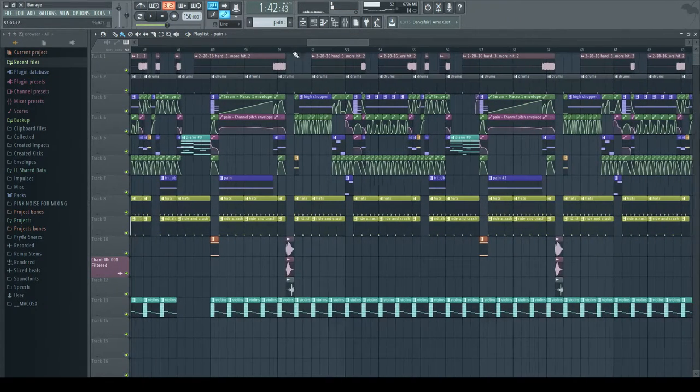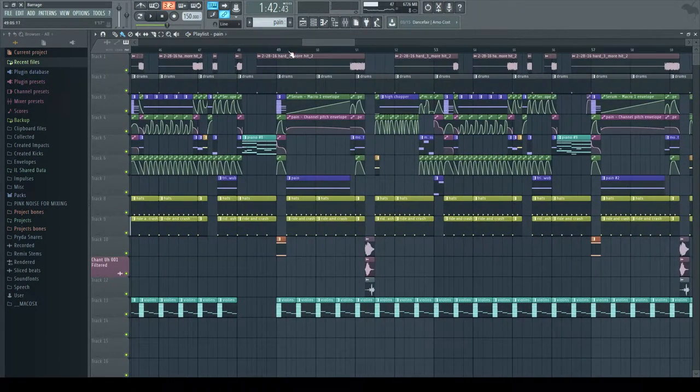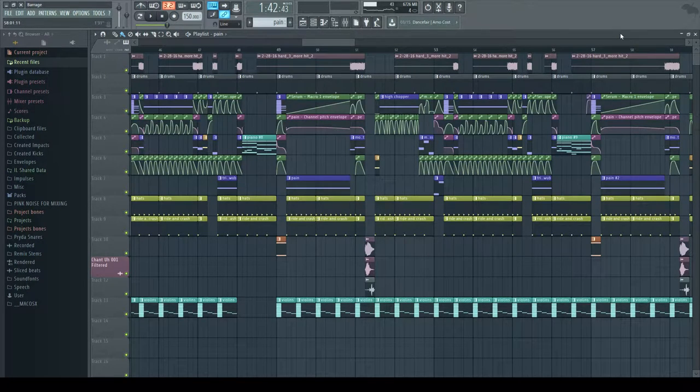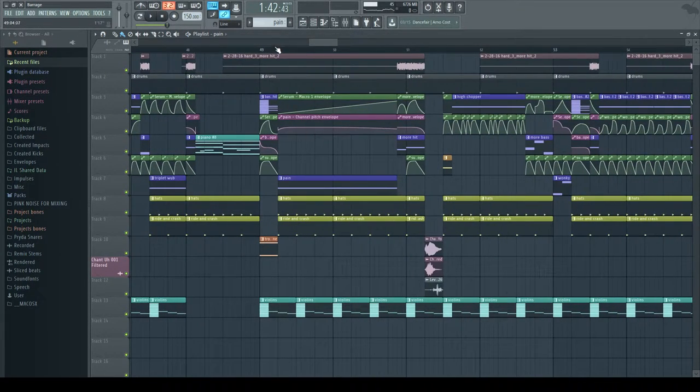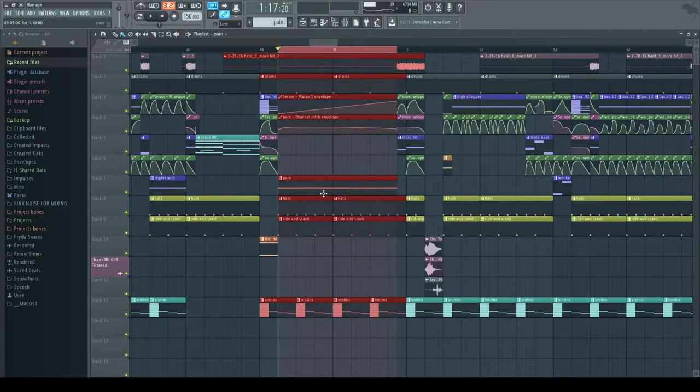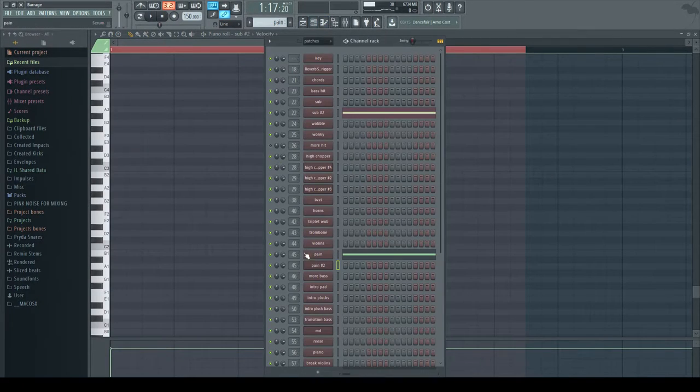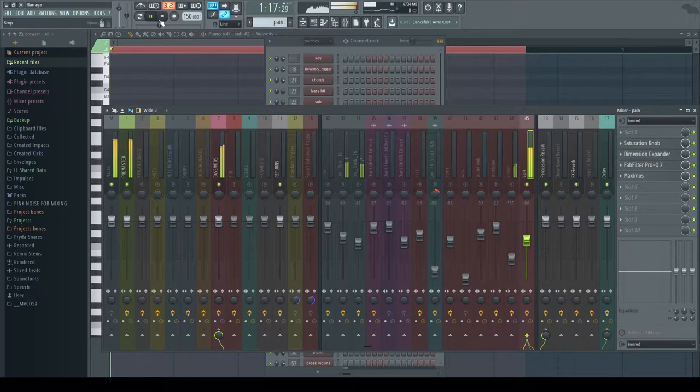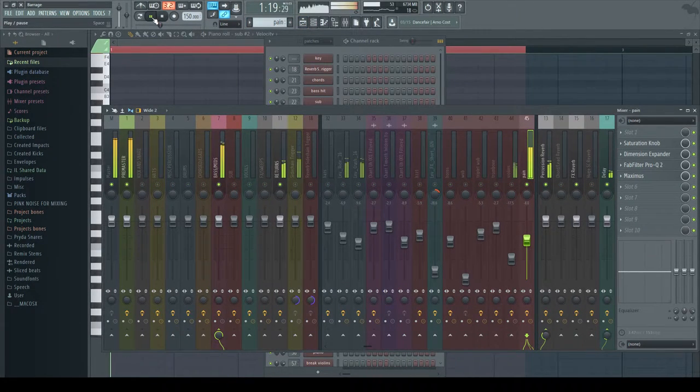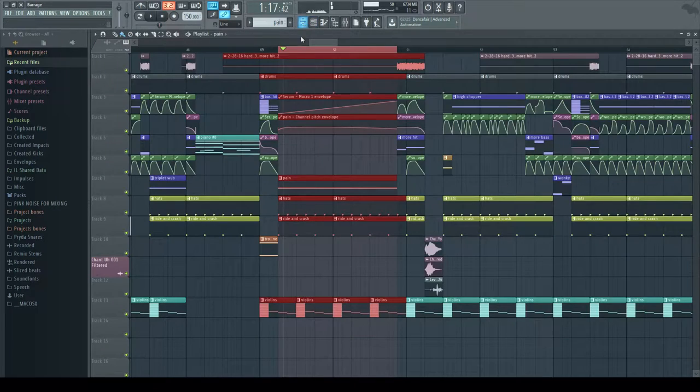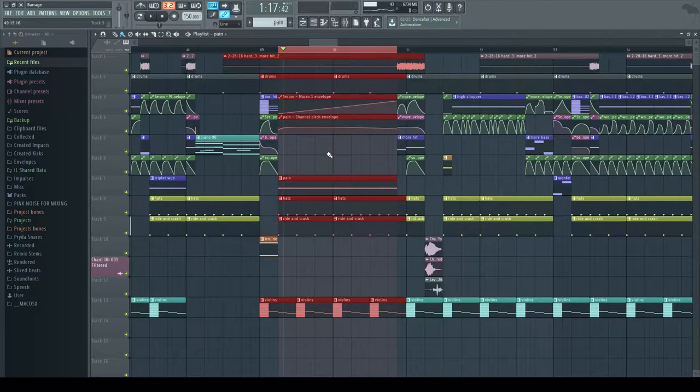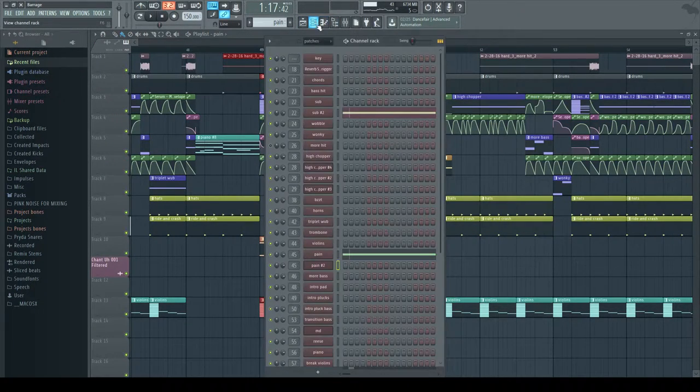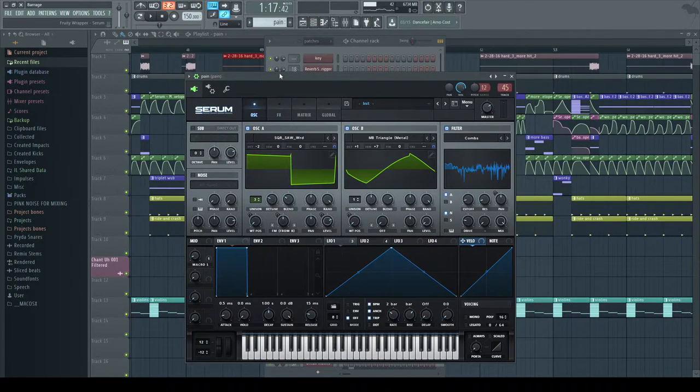Okay, so again the sound we're going to be talking about is this guy and then also this guy because it's basically the same sound. So let me just go ahead and solo it so you can hear it by itself.